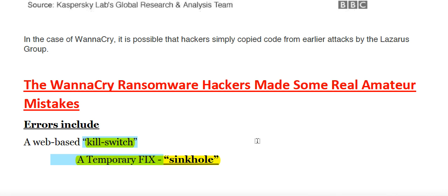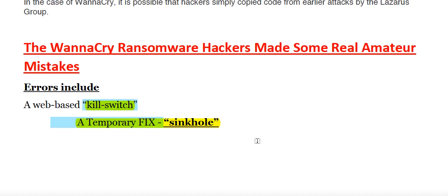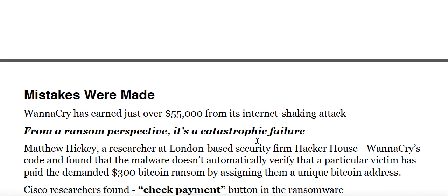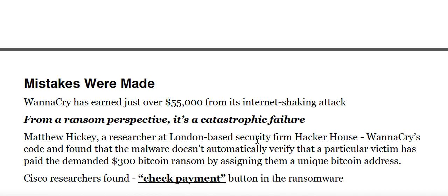Another error was the unsavvy handling of Bitcoin payments, which makes it far easier to track the hackers' profits. The way they are demanding Bitcoin is also very immature. There is also a shoddy ransom function built into the malware itself — one that reveals the ways victims are supposed to make payments and how the hackers intend to decrypt their files.